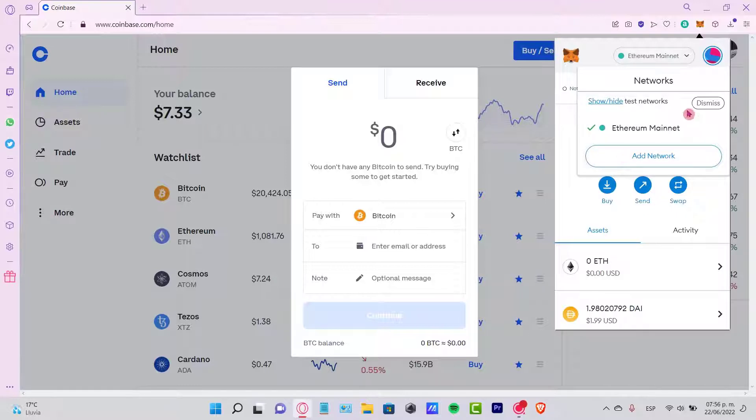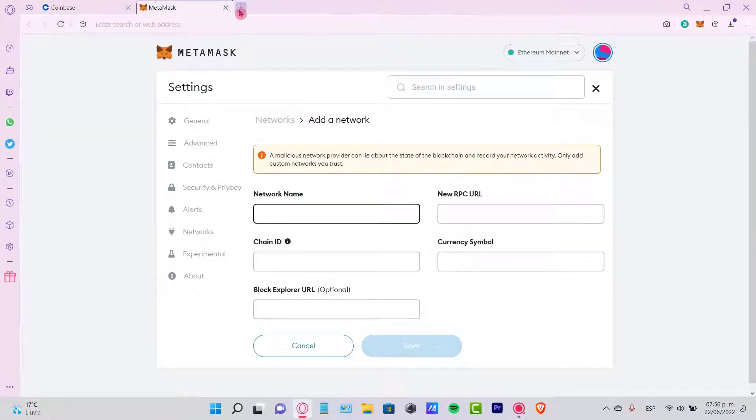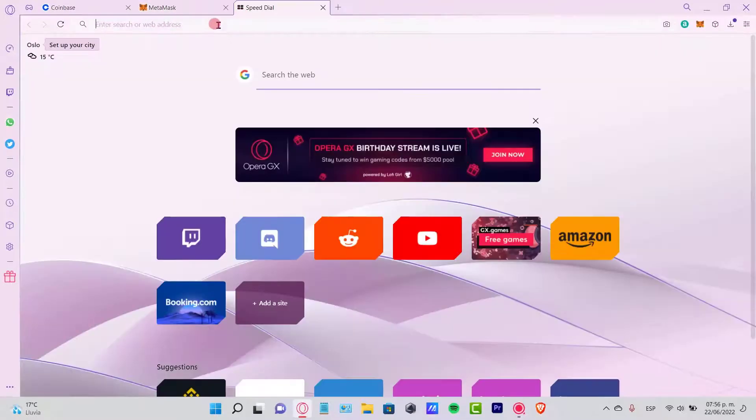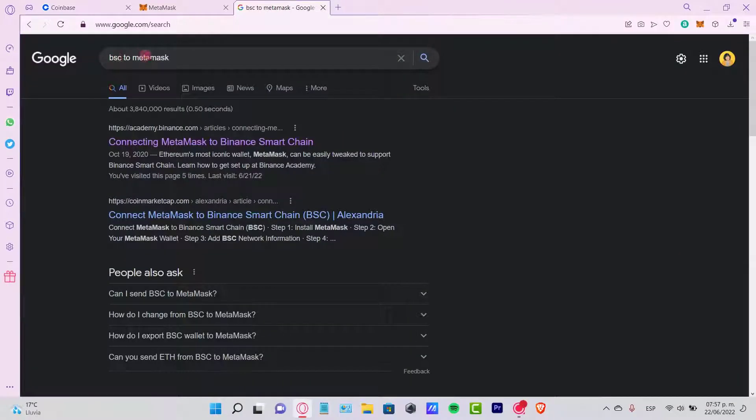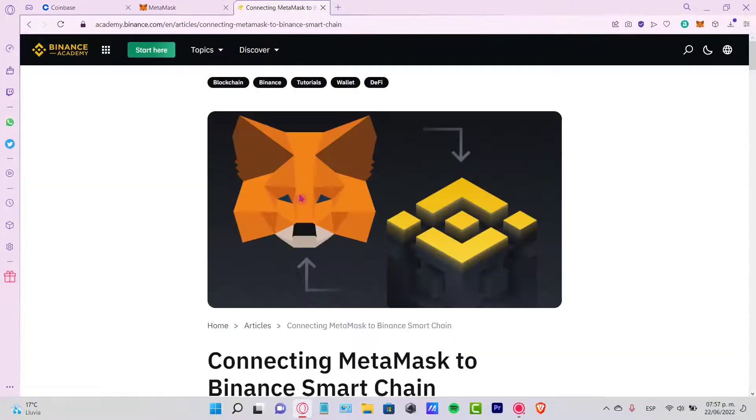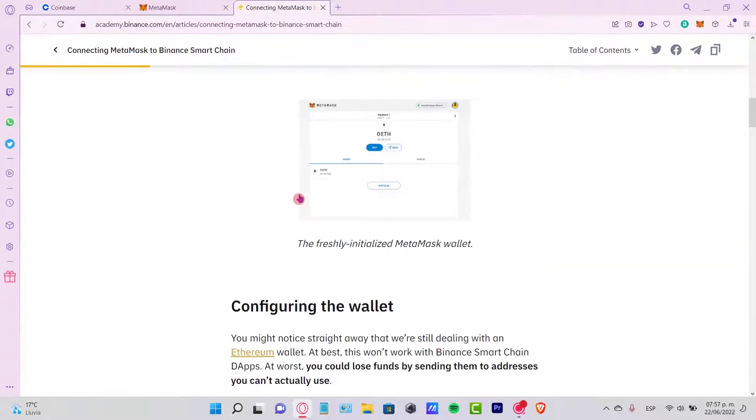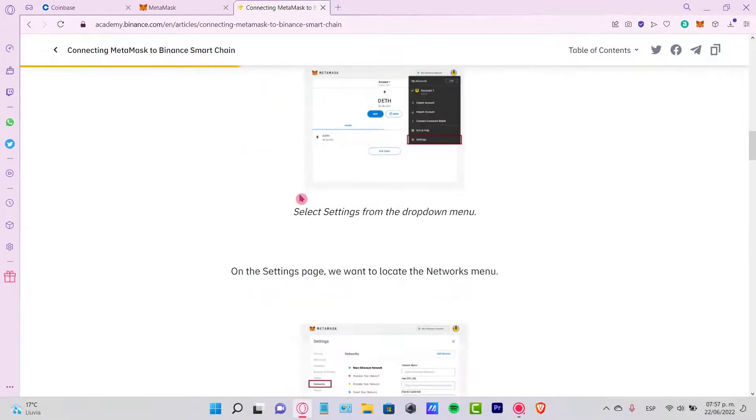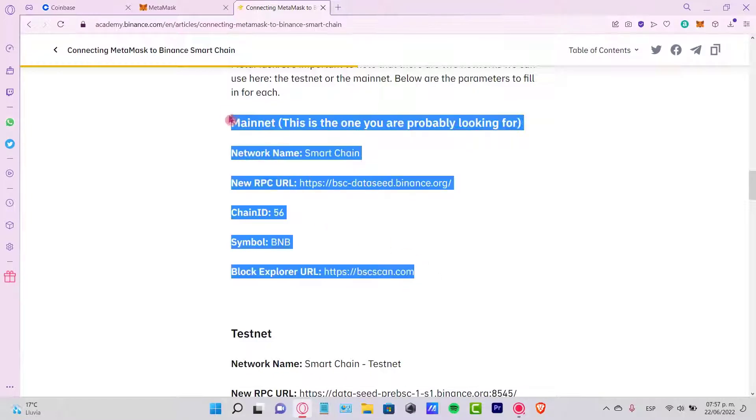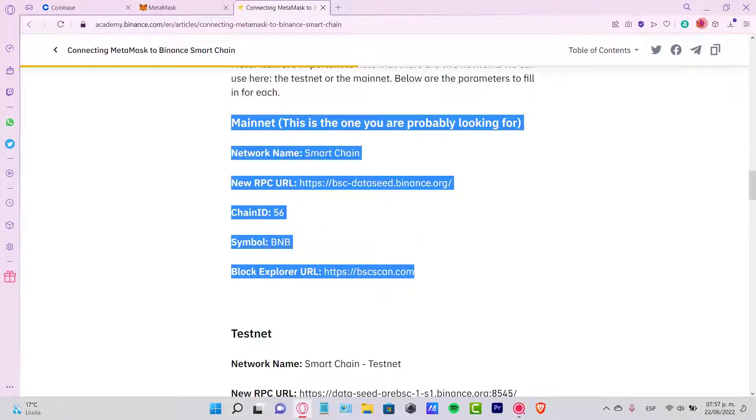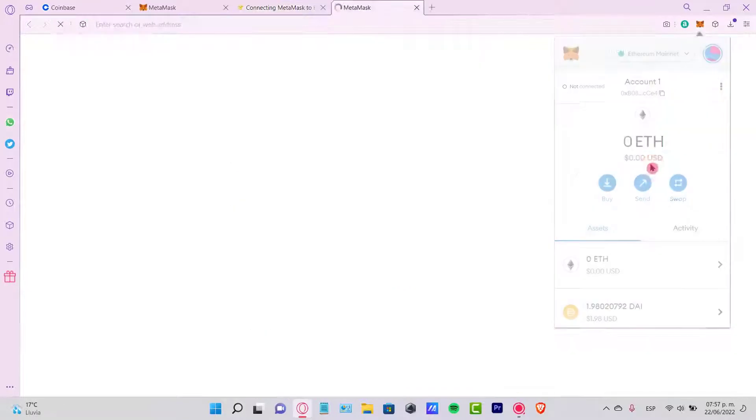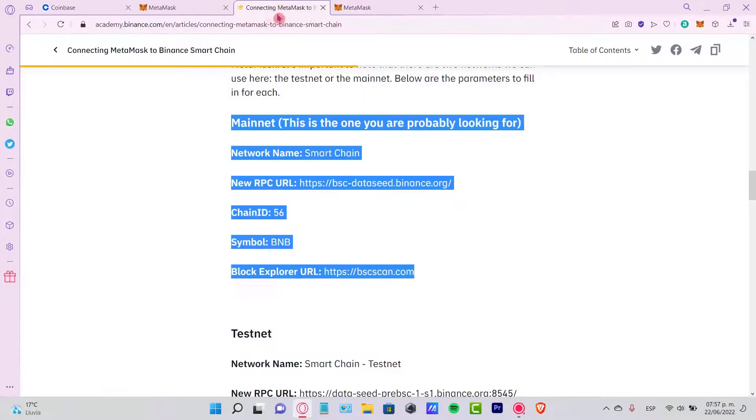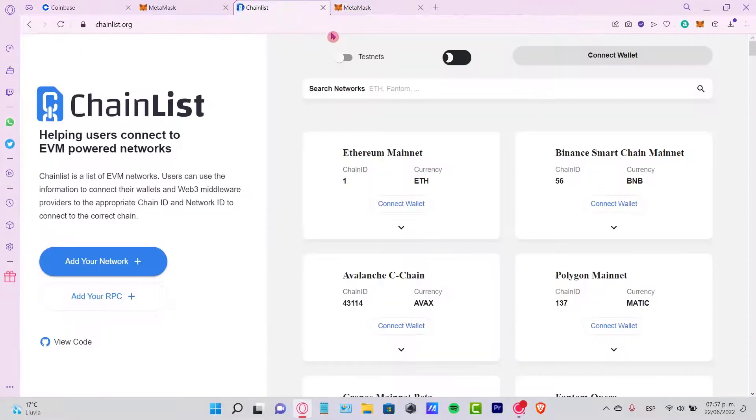You can add a new network - you can add Binance Smart Chain into MetaMask. You just need to search for 'BSC to MetaMask' and you will find this article from academy.binance.com where you just need to copy all this information and paste it right into your MetaMask. You need to go into MetaMask, go to the network section, click Add Network, and copy and paste all this information.